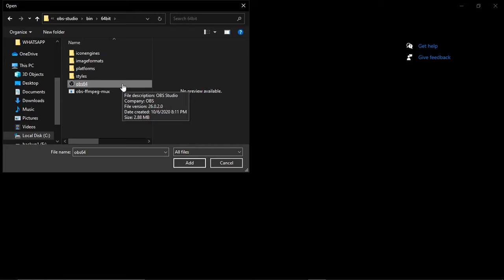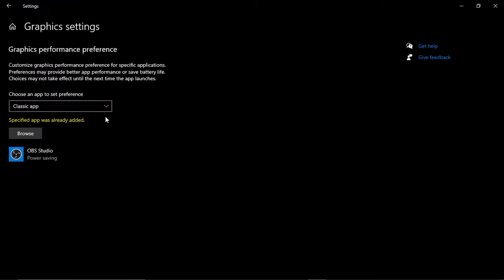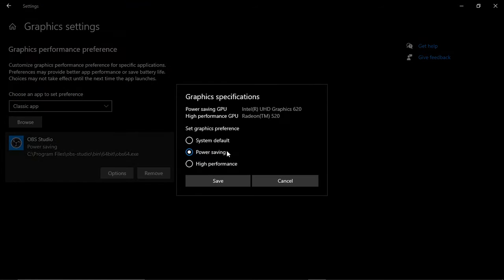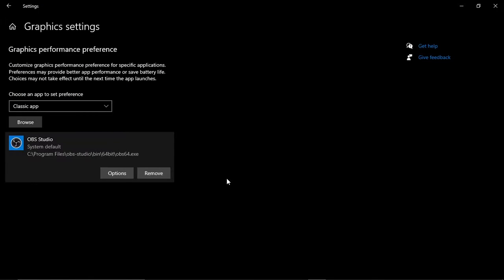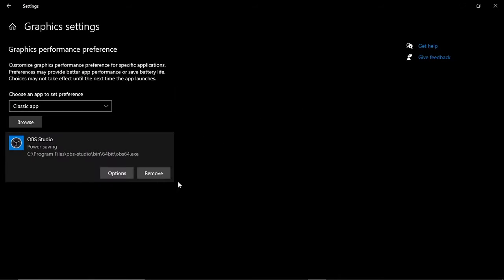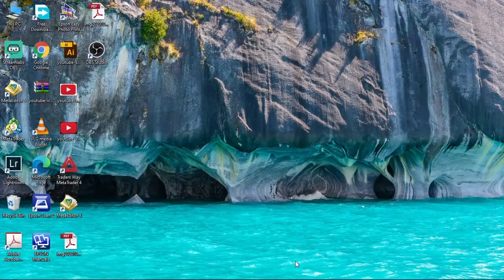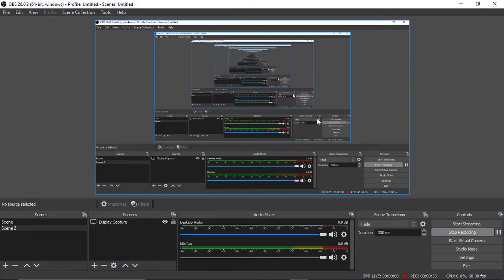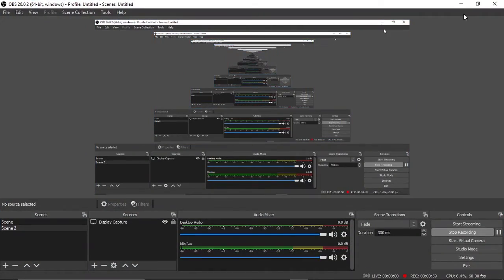64-bit, then I found the software. I clicked on the Options button and set the graphics specifications to Power Saving, and just like that, black screen is gone.